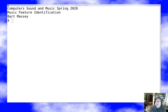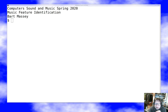Hi, I'm Bart Massey. Welcome once again to Computers Sound and Music. Today we're going to talk about music feature identification — trying to figure out what's going on in a piece of music from the audio. It's a fascinating topic and a very difficult one, so this will be a brief summary of what I know. Let's go ahead and get started.